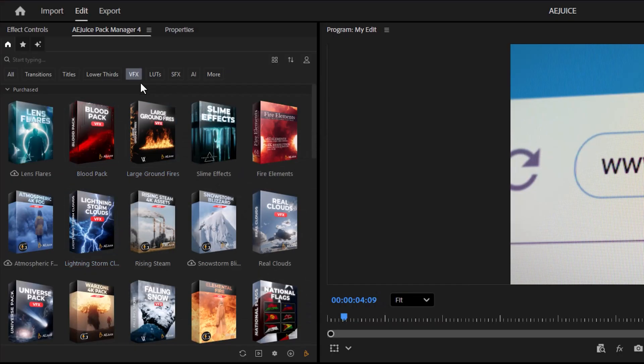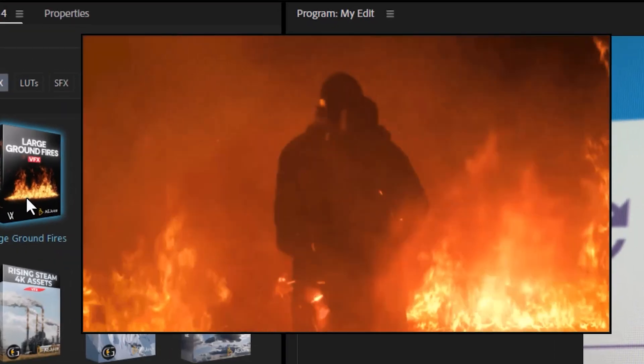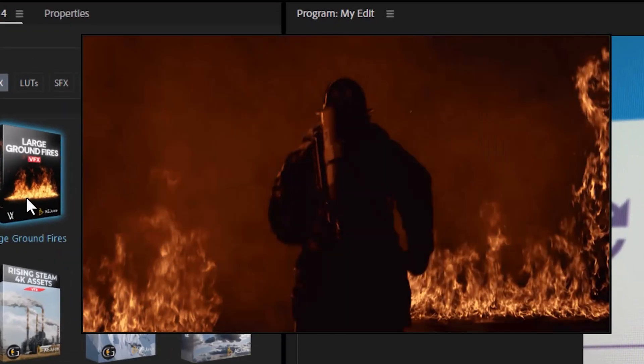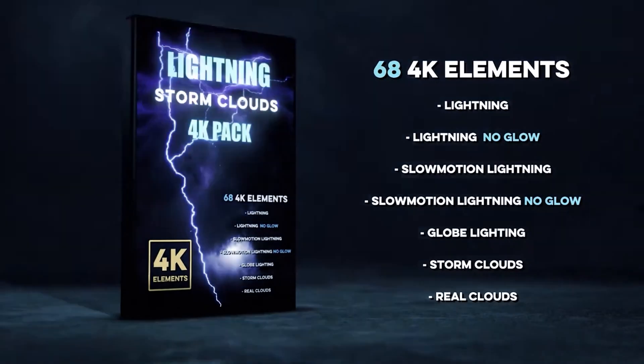Now, if you think all of this looks cool, you should take a look at the VFX packs. These will turn your clips into realistic fire scenes. Or if you want to add real lightning and storm to your videos, this is the one to use.